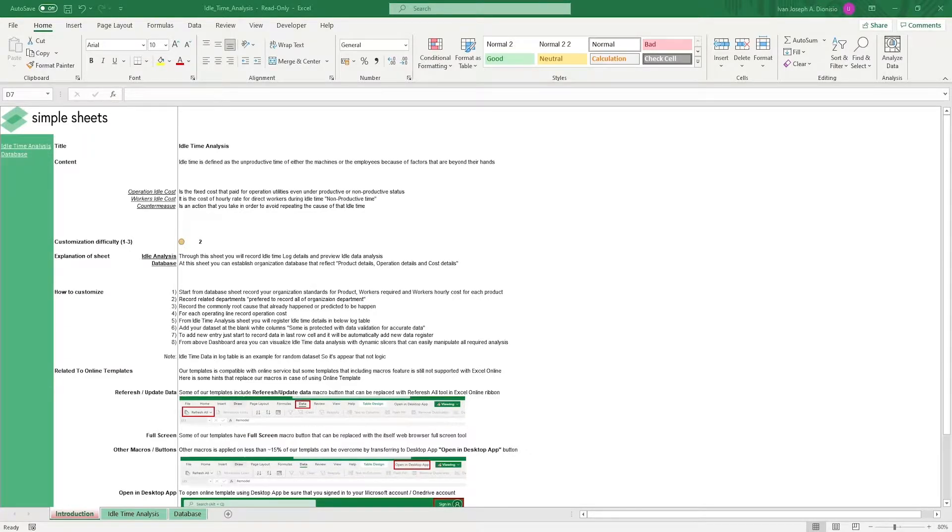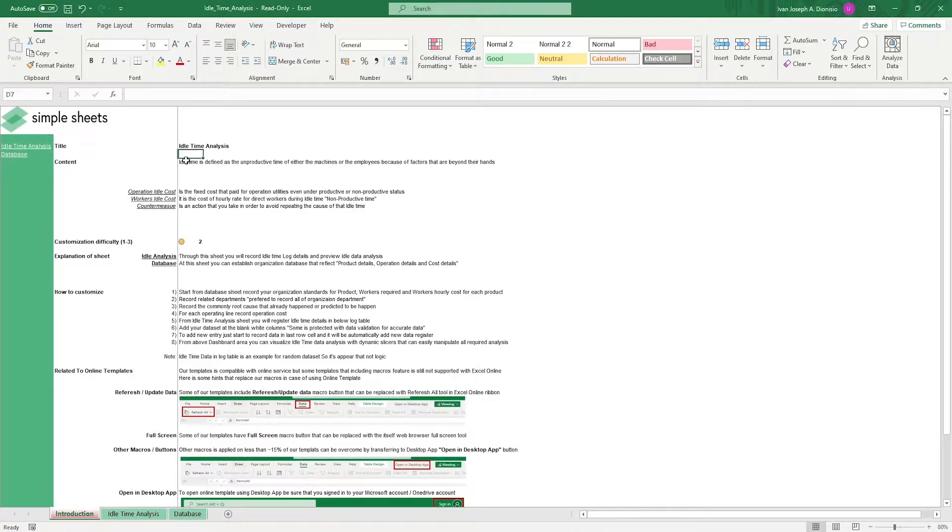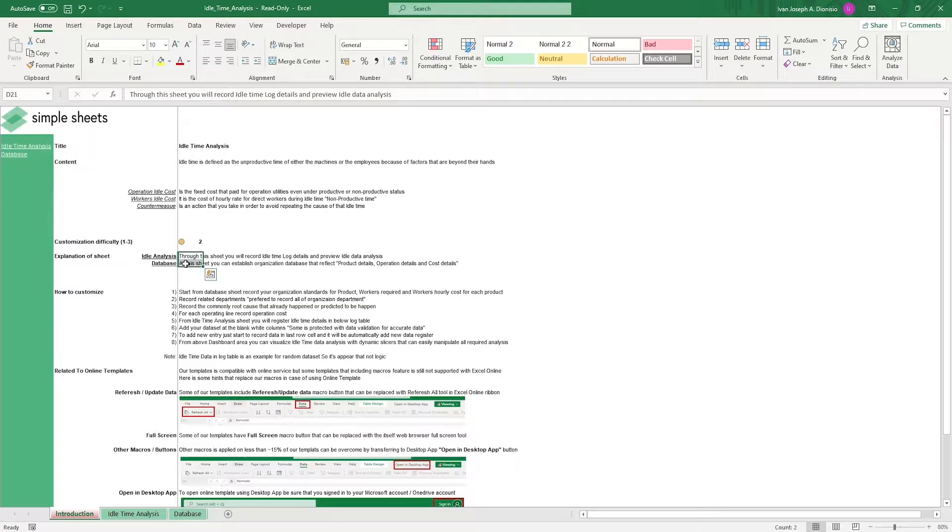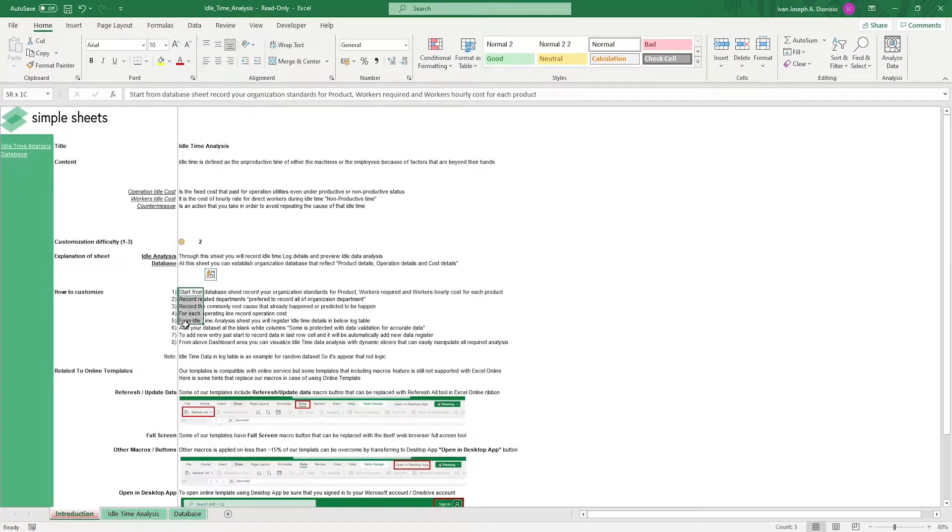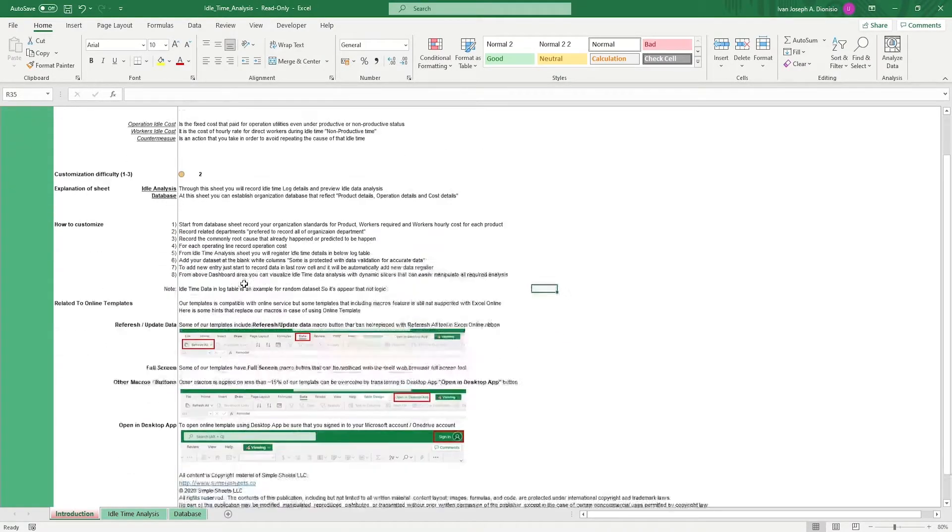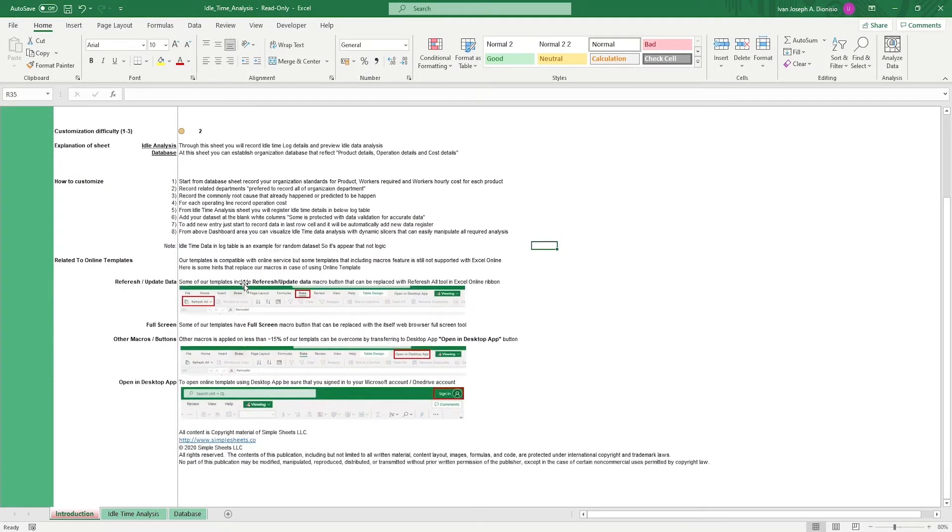The introduction sheet contains a short description about this template. Over here, we have a customization difficulty, an explanation of the sheets that come with this template, and some instructions on how you can utilize this template. And at the bottom, we have a short guide on using our templates with compatible online services.